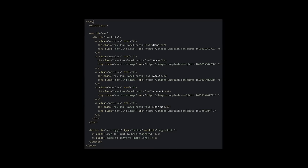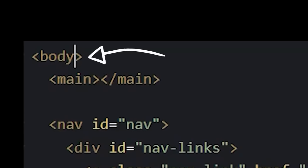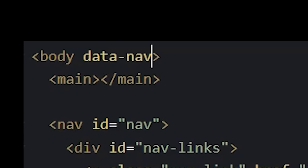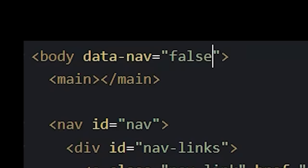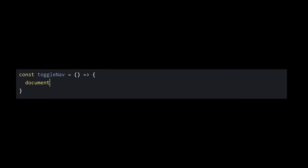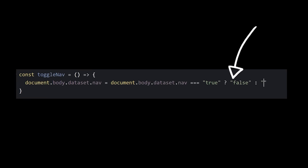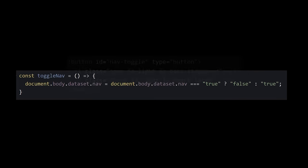Fortunately, HTML elements let us store information with them, and since, in our case, the body element surrounds all the others, we'll go ahead and store it there. We just have to prefix our info with the word data, give it whatever name we want, and we'll set its value to no since the menu is closed by default. Now in our instructions, we can update this value by first checking what it's already set to, and then switching it to the opposite of whatever that value currently is.